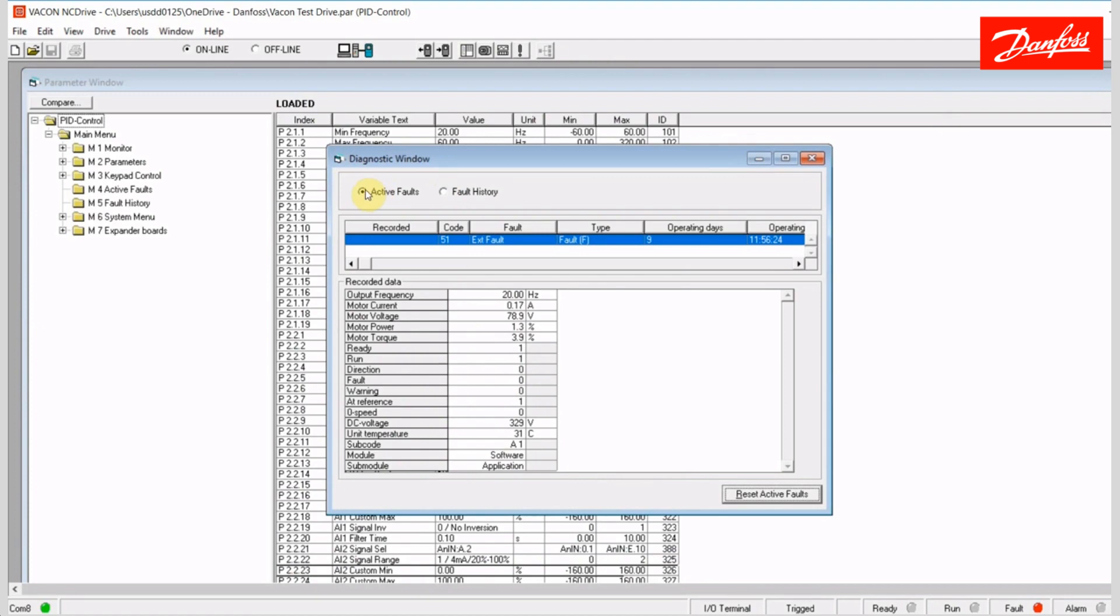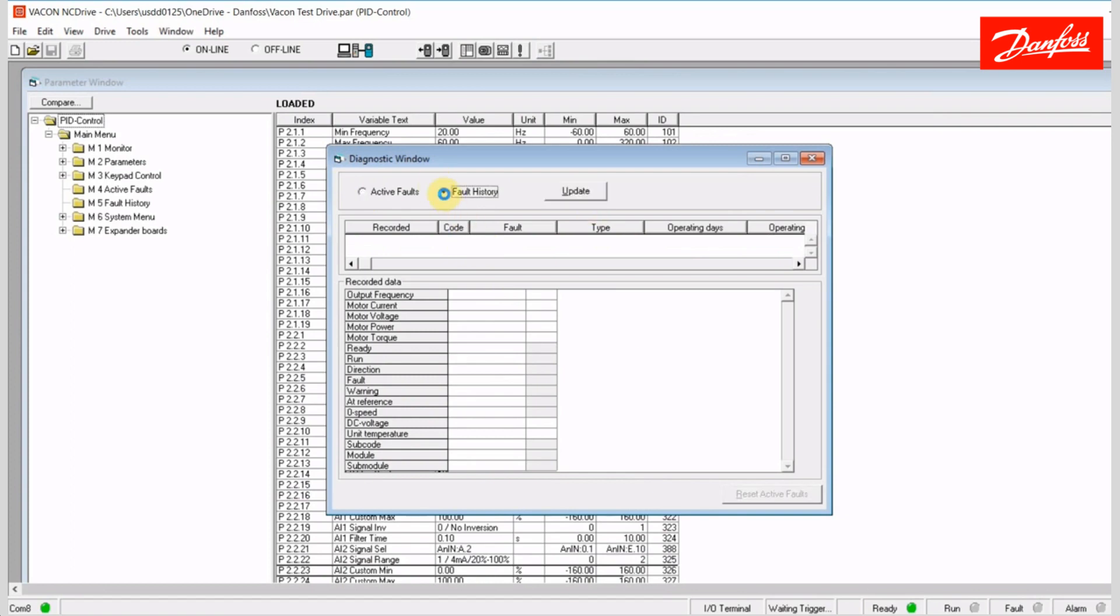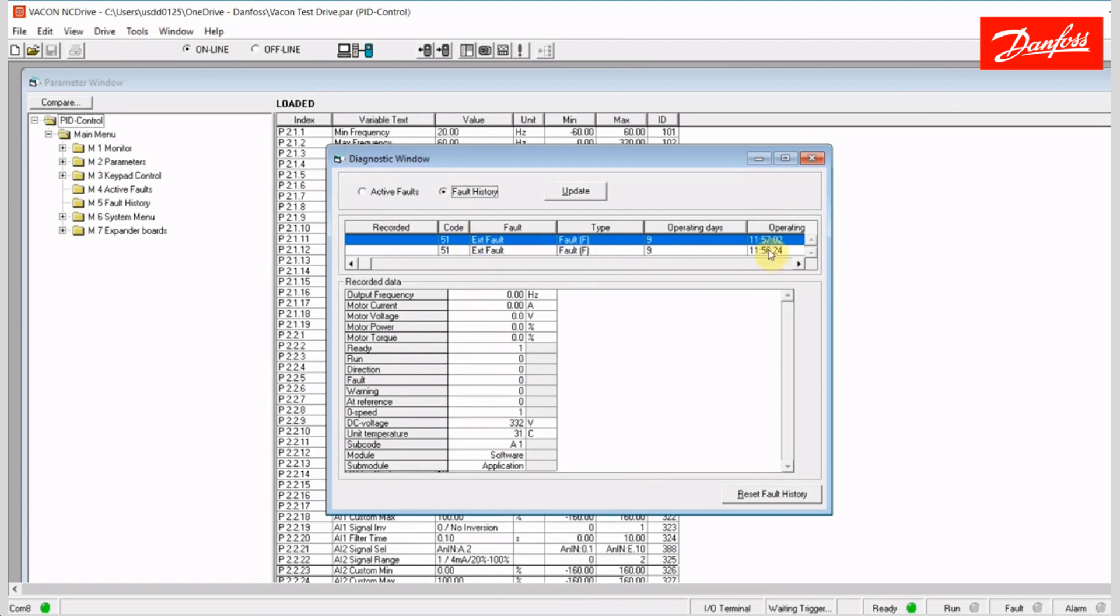So I can look at the active faults. If I were to clear that fault now, we would actually see that it goes away. Okay, so moving over to the fault history. It would remain in the log. So there's the last alarm that occurred.